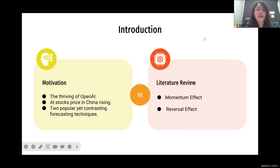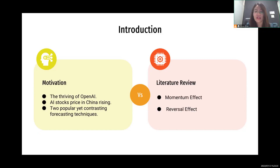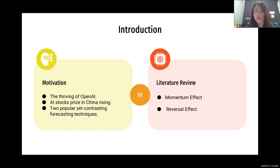The motivation for this research is that with the thriving of OpenAI and ChatGPT, AI stock prices in China are rising. There are two popular yet contrasting forecasting techniques: the momentum strategy and the contrarian strategy. The momentum strategy says that stocks that did well in earlier stages will continue to expand. In contrast, the reversal strategy says stocks that have experienced a significant increase in prices in the past are more likely to decline in the future.